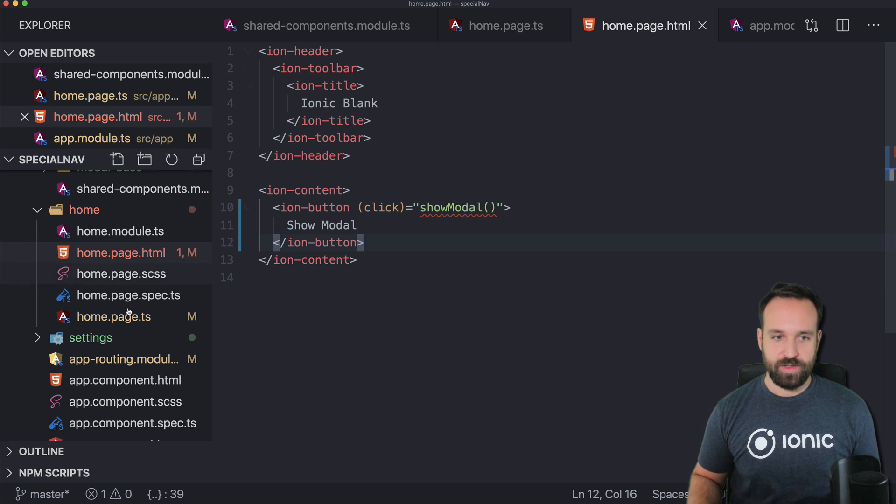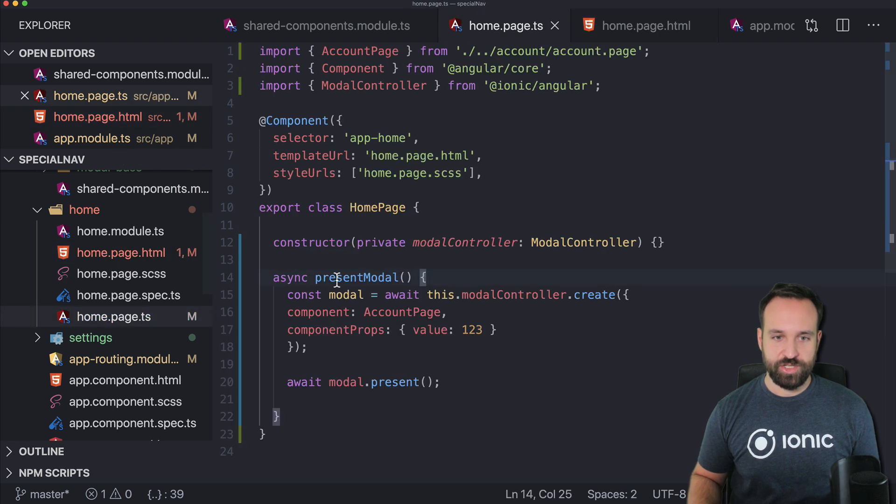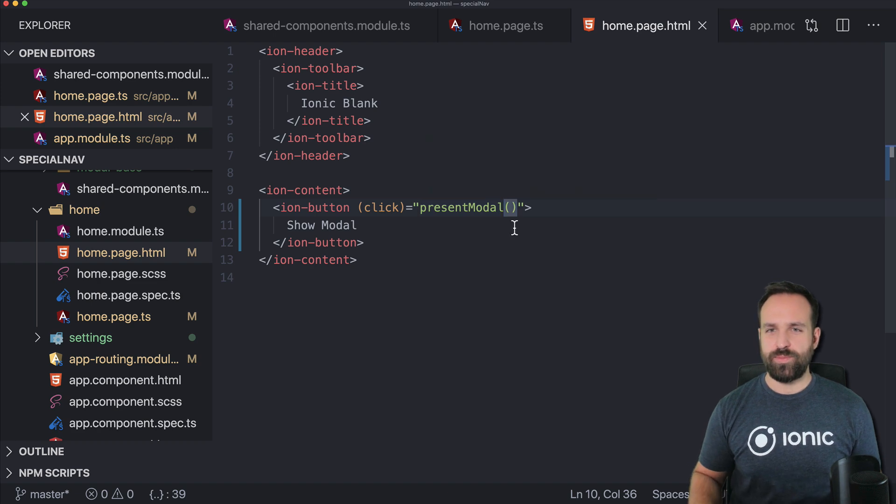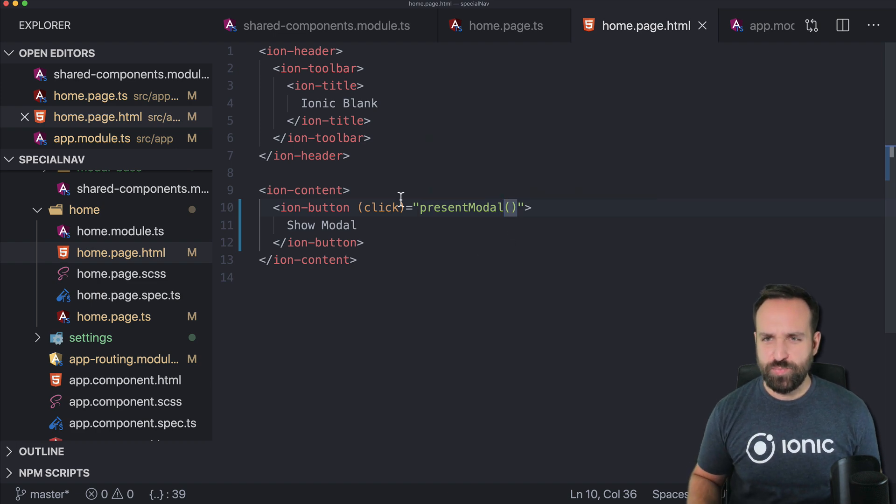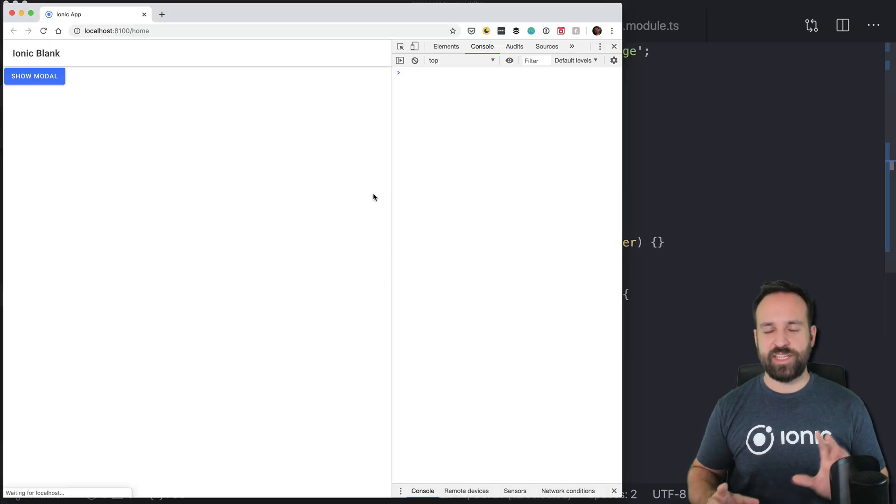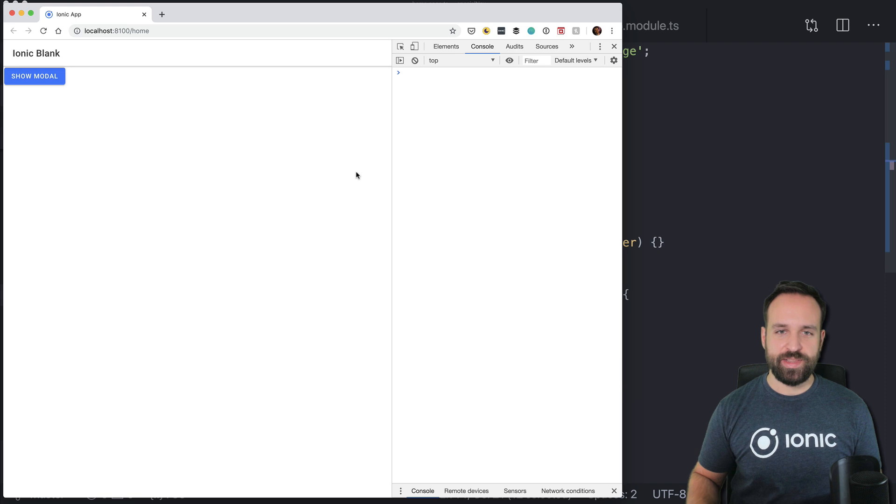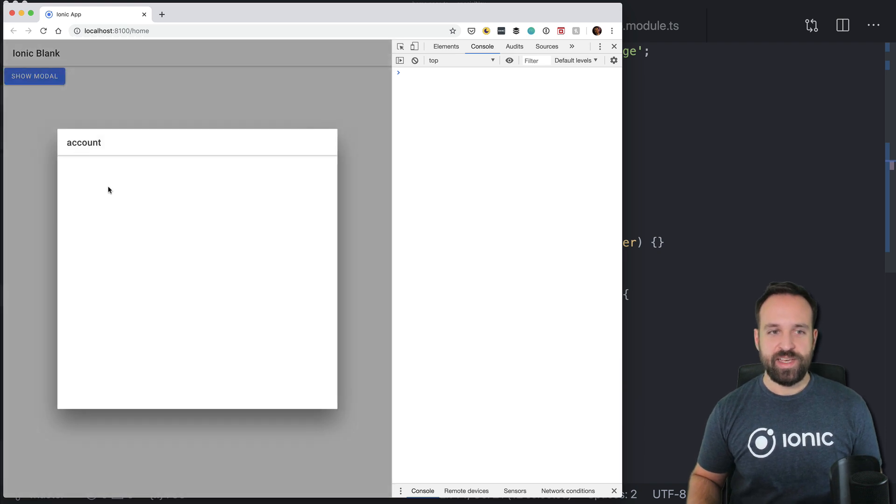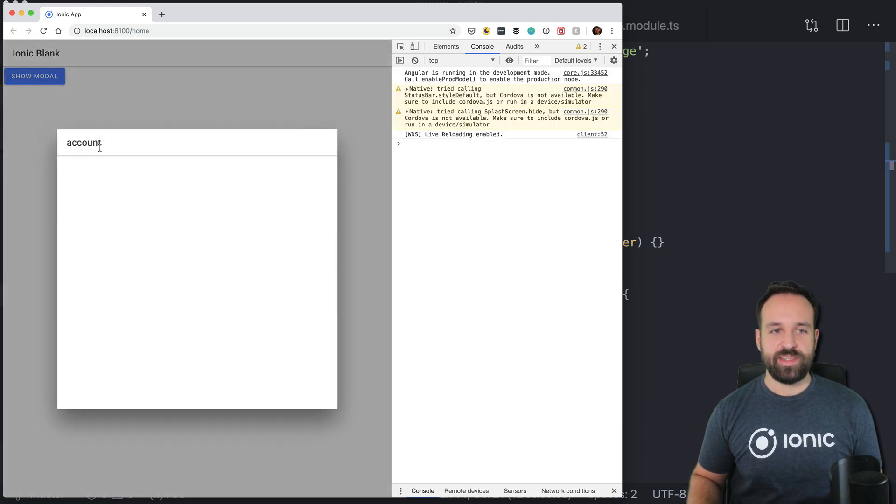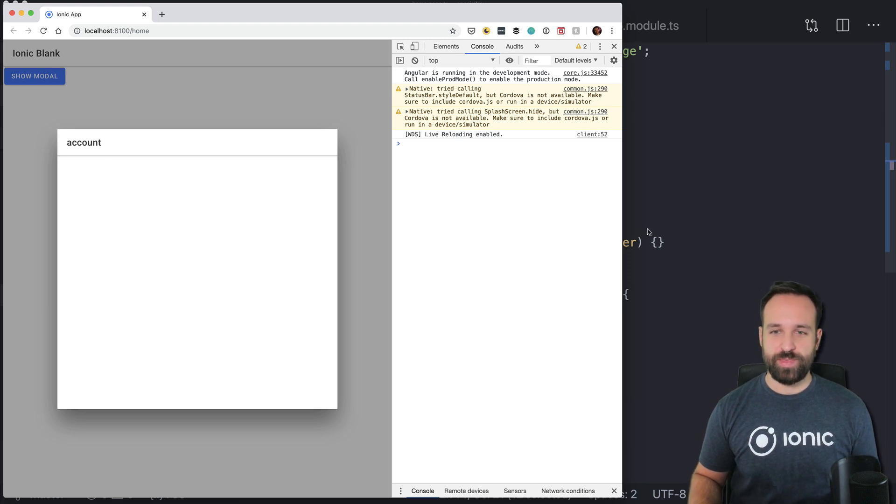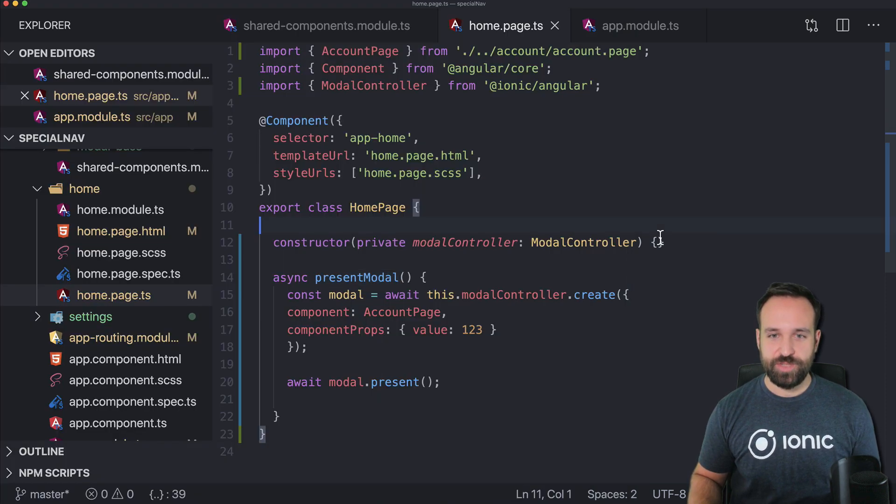or actually the function is now called present modal. The biggest problem here is really importing, exporting, declaring the right things in the right places. Right now we got the account and in here we now want to navigate to the next page which would be the settings page